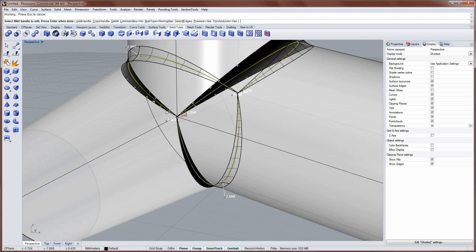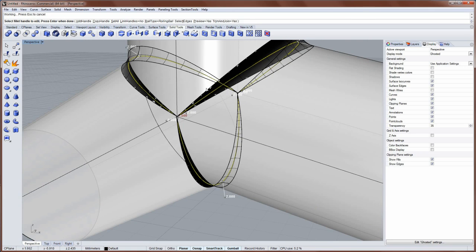So rather than having these fillets taper to a point, I'd like them to remain a consistent thickness, width rather, and end right before this juncture.